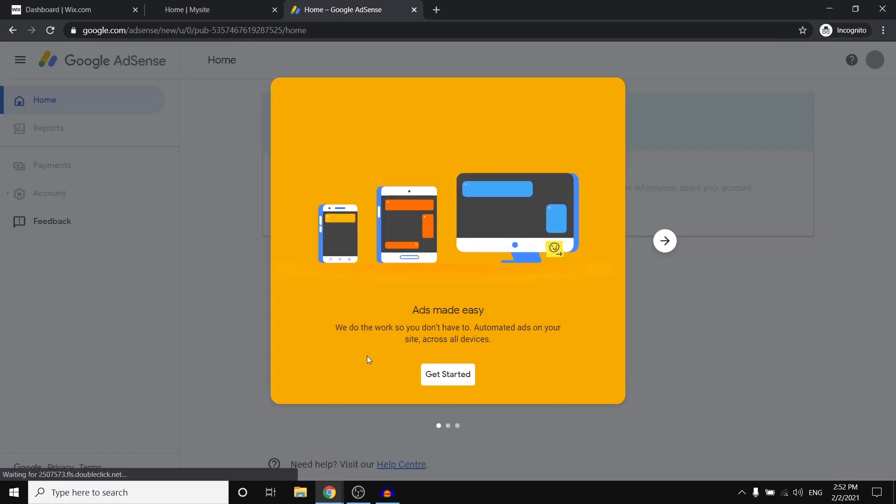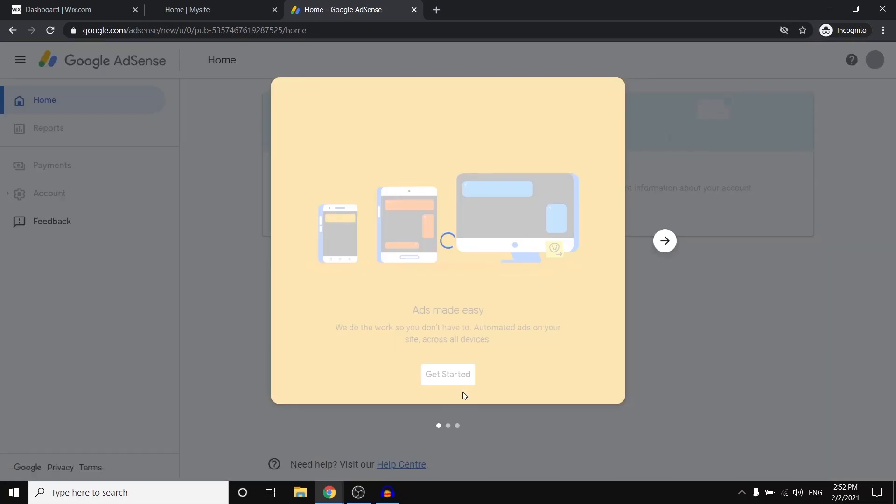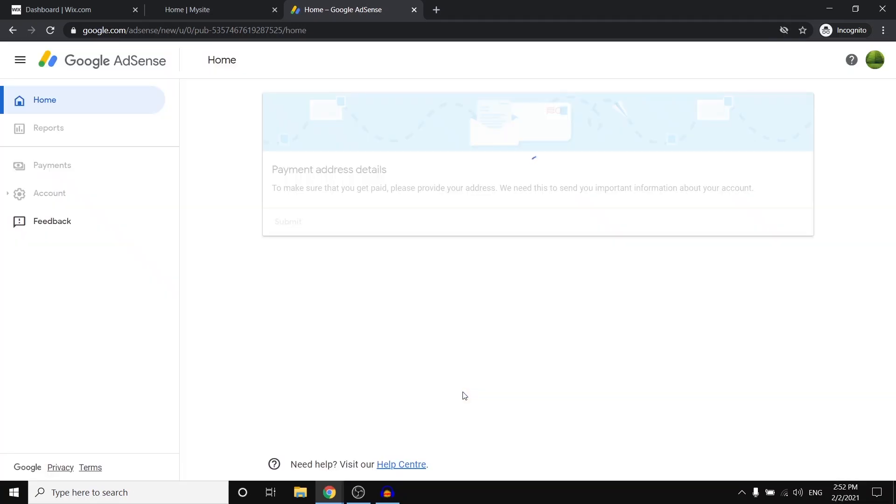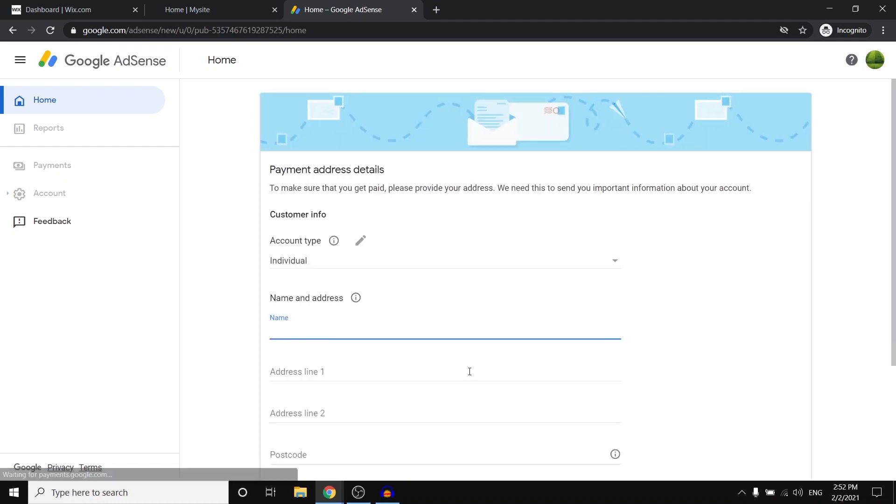So after doing this, you're pretty much going to set up the account. Click get started. There we go. And then what you need to do is simply provide them with your own information.